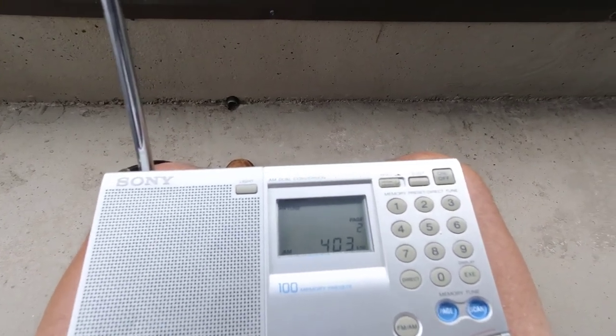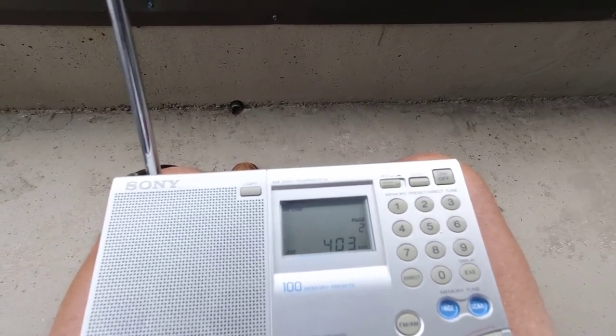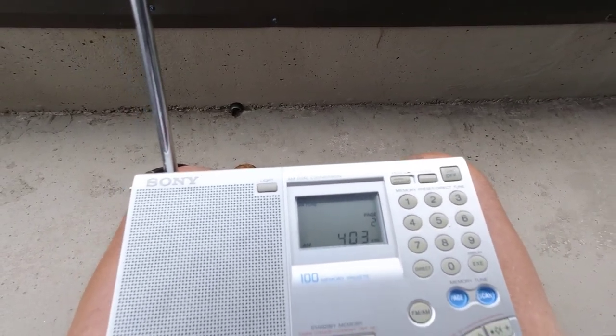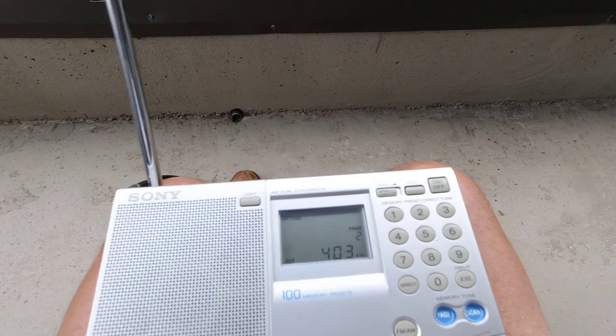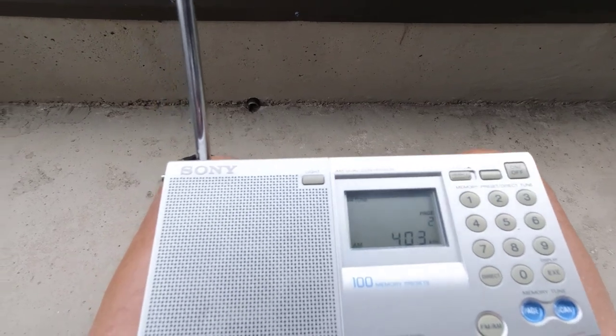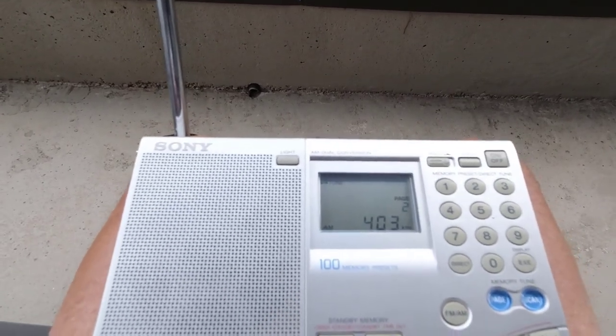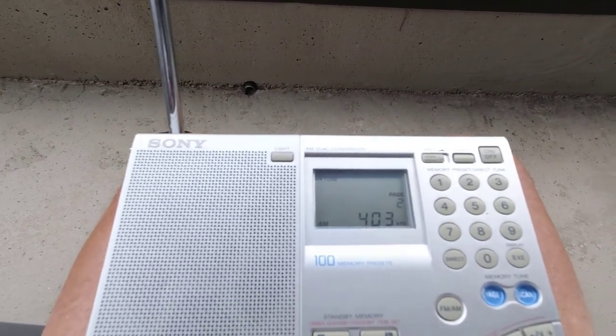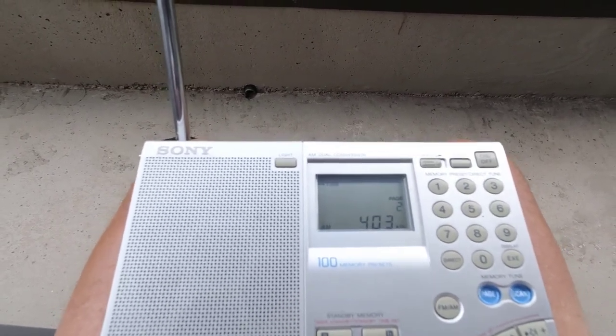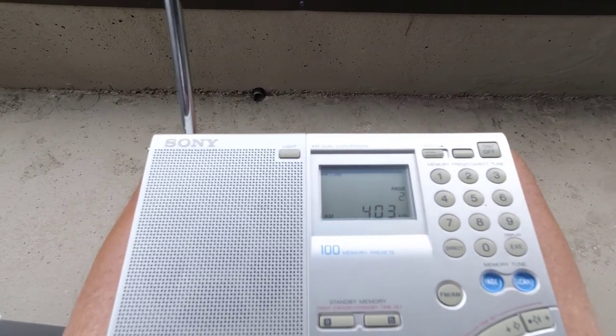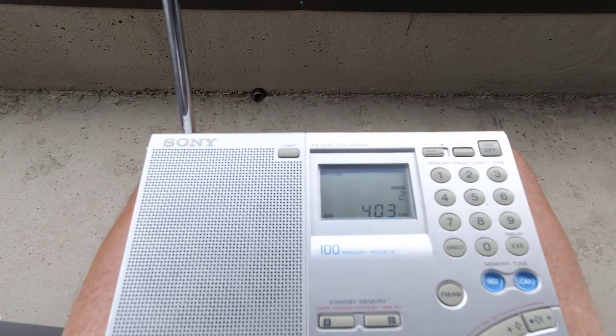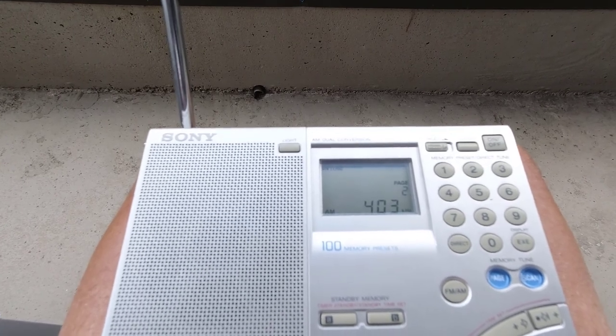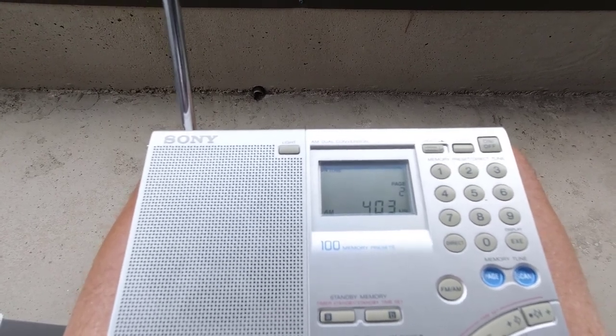Okay, so that's six low frequency beacons that we've heard on the Sony. So we're going to go inside and we're going to listen to the other two radios.